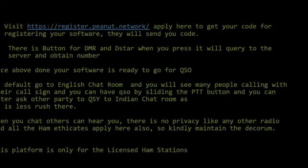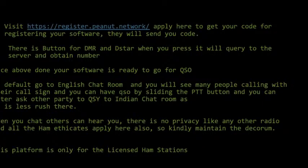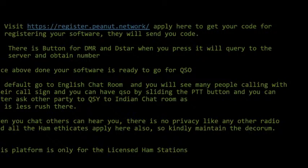There is a button for DMR and DSTAR. When you press it, it will query the server and obtain the number. Once all that is done, your software is ready to go for QSO.